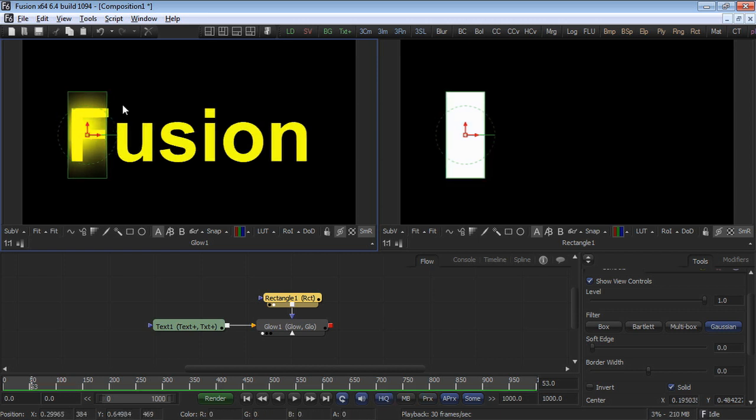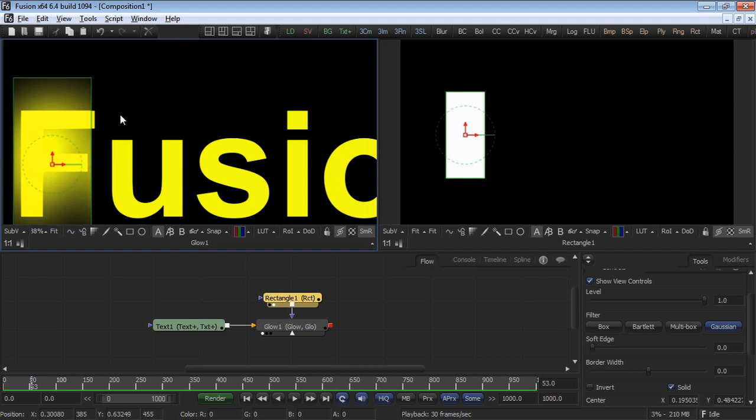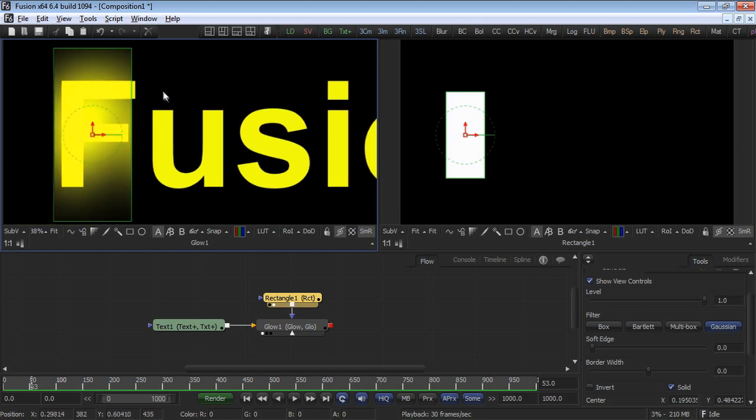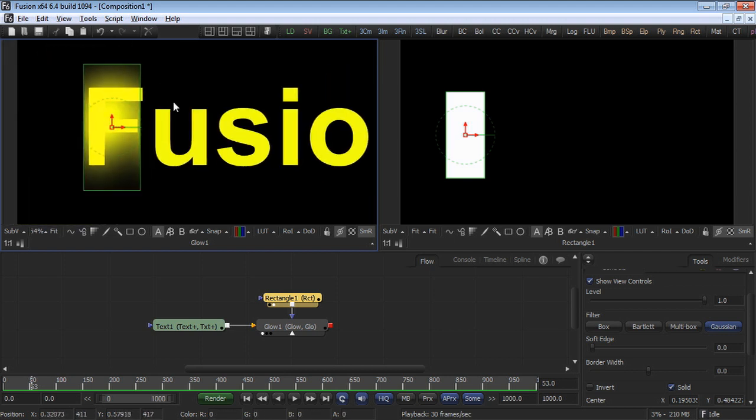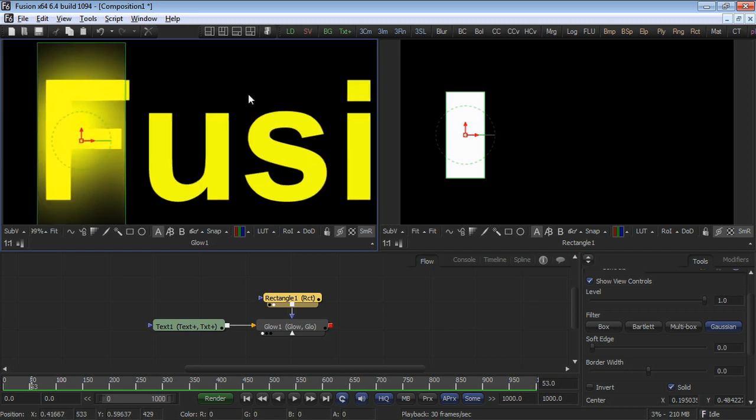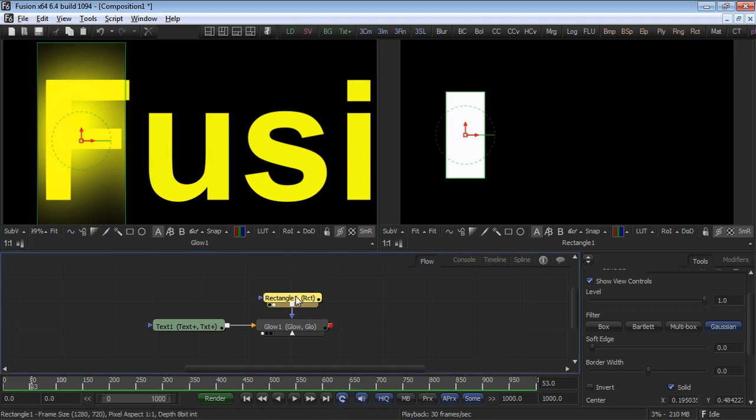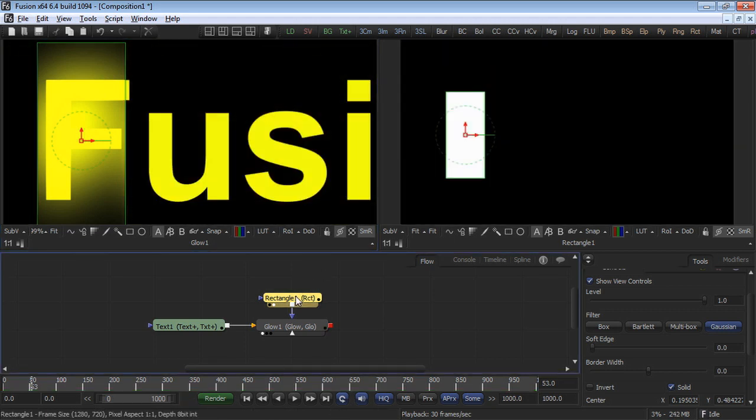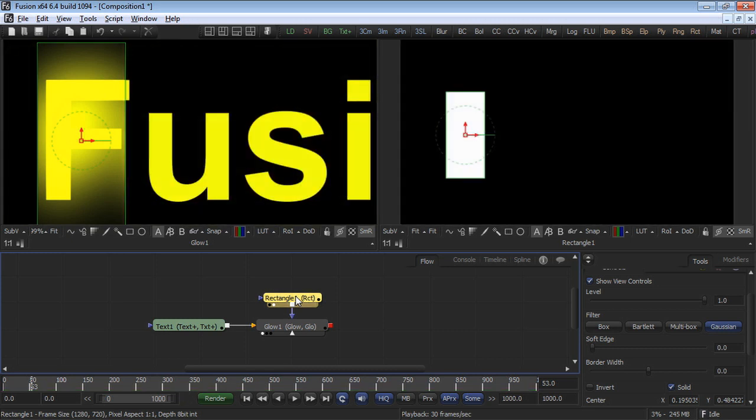However, note how hard the edge is of our mask. If we zoom into the image by holding down the left and middle mouse button and click dragging, we can see how hard the edge is chopping away at our glow.